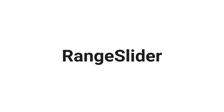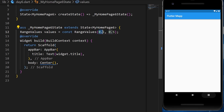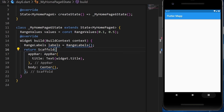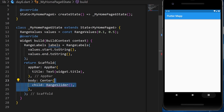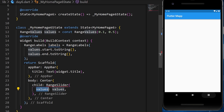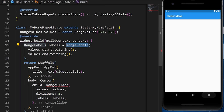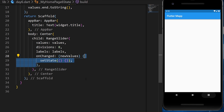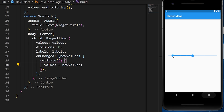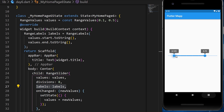The RangeSlider lets you select a minimum and maximum value. We create a RangeValues variable with initial min and max values, and a RangeLabels variable using value.start and value.end. Inside the body we add a RangeSlider with the value, divisions, labels, and onChanged — which gives new RangeValues to setState with.